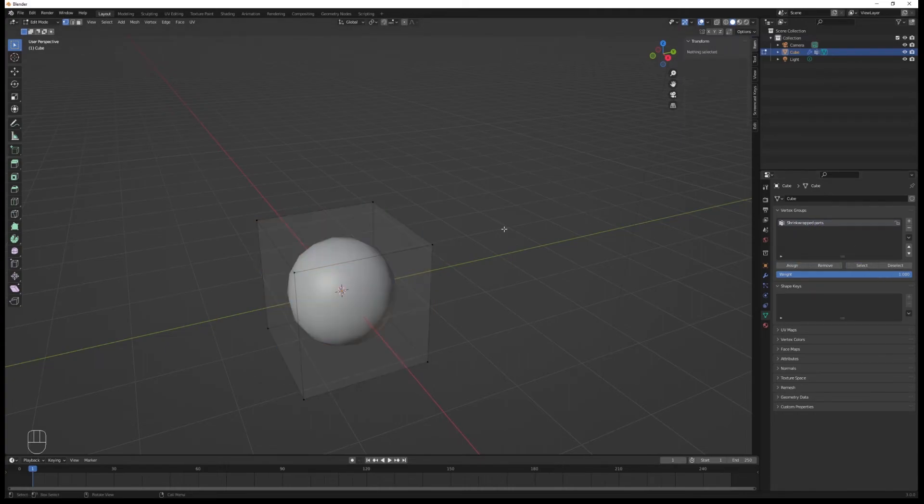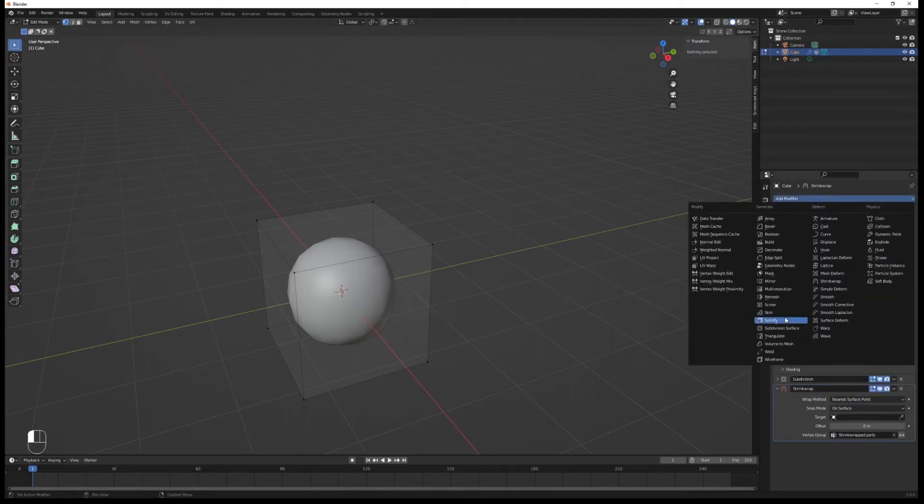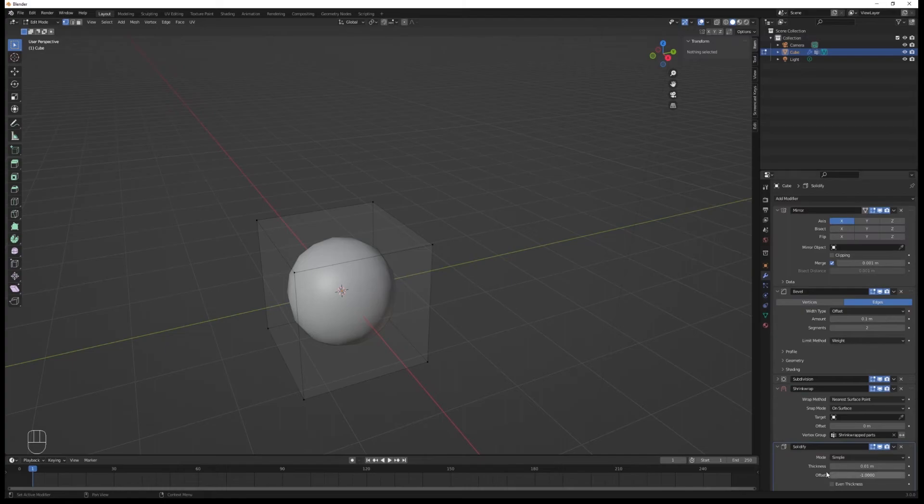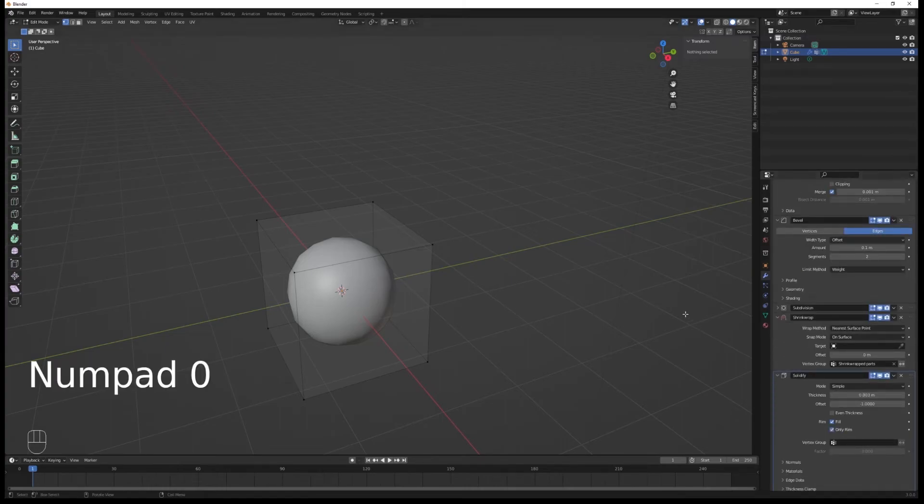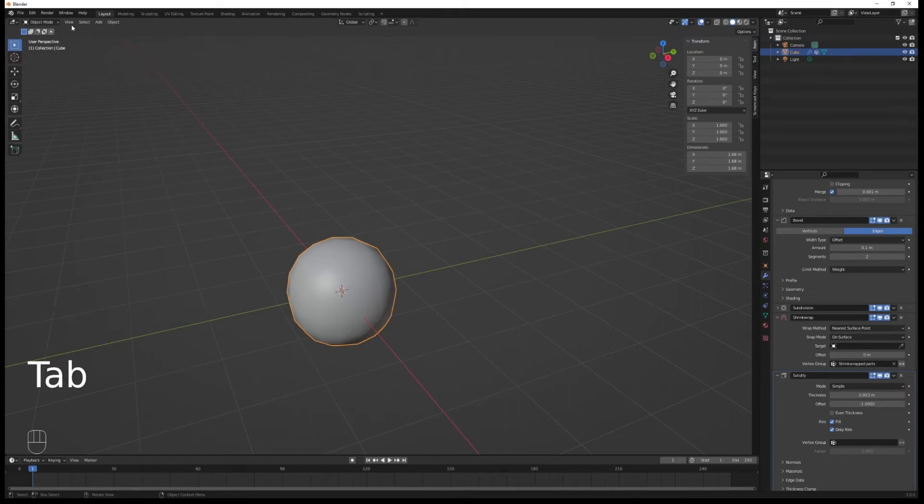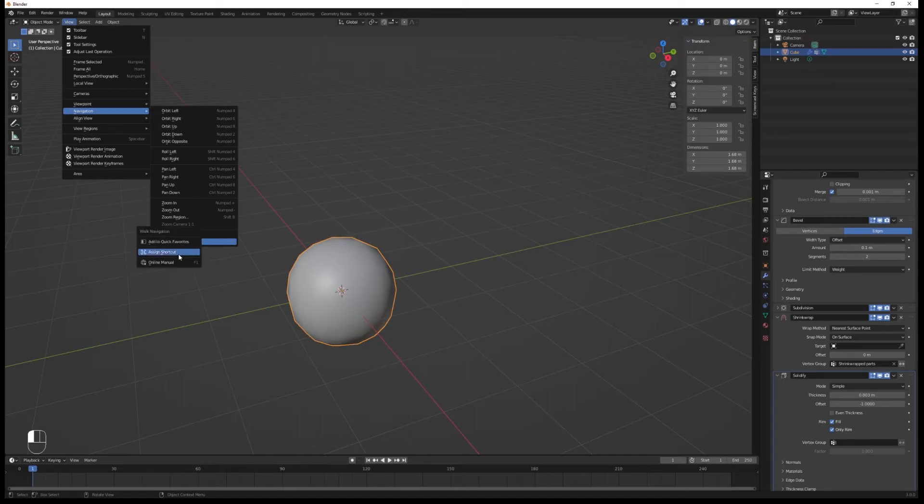Perfect. Going back into the modifier stack, assign that group to the shrink wrap. Then add a solidify modifier, set it to 0.003 meters, and check 'only rim.'